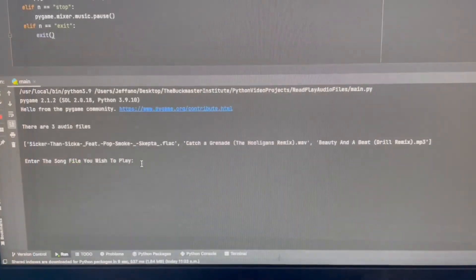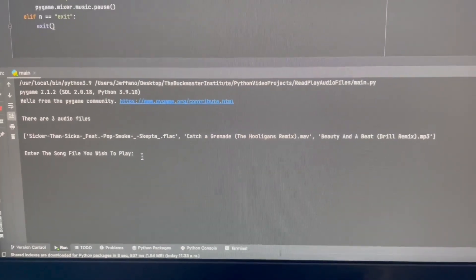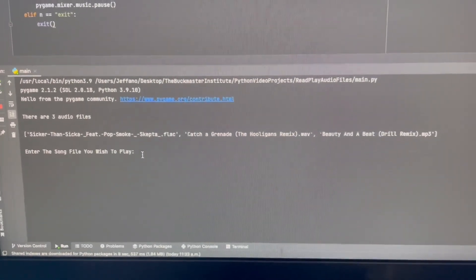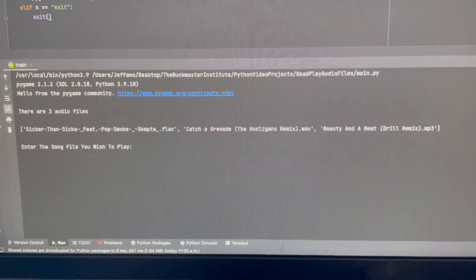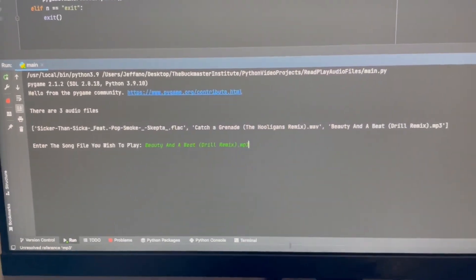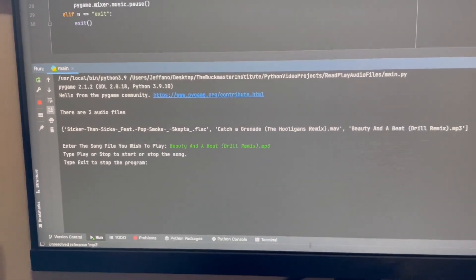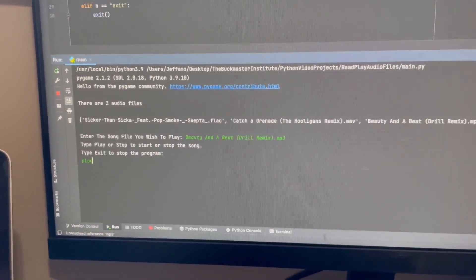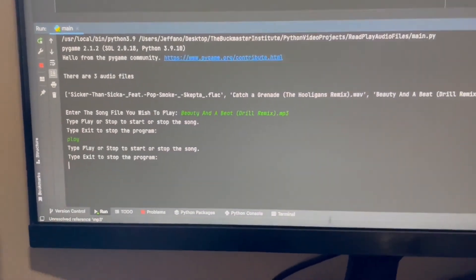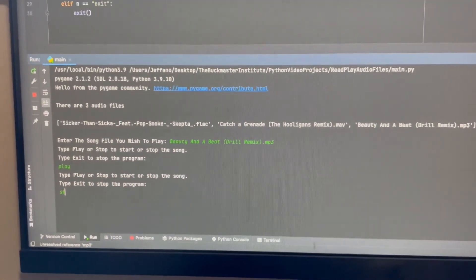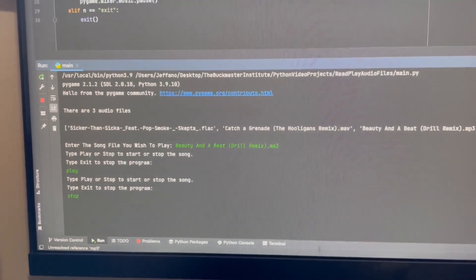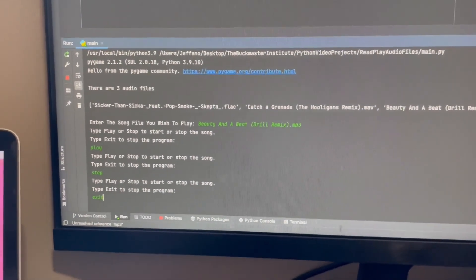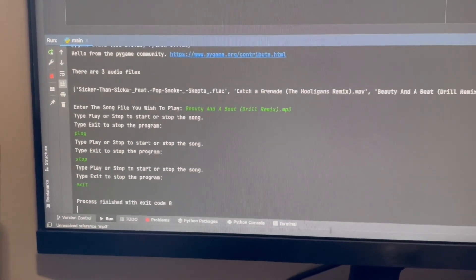Now I'm going to test run the .mp3 file. Now I'm going to press play. And it's starting to play. And I'm going to press stop. Stop. And I'm going to press exit. Exits the code.